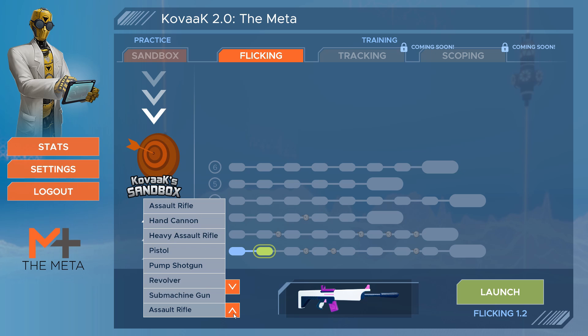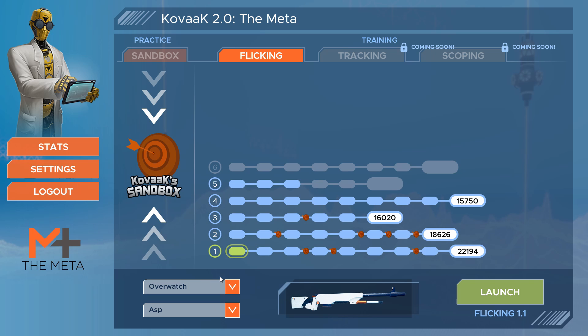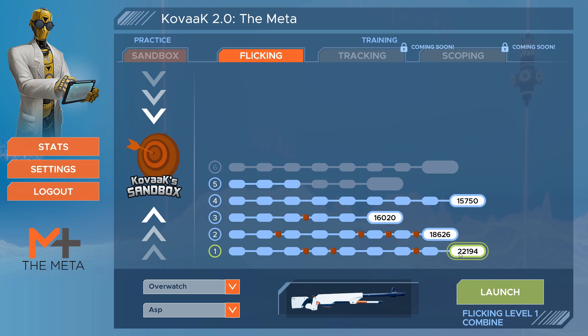Depending on your goals, select a game and weapon you would like to practice with, hit launch, and you will be guided through progressively more difficult levels by the AI. If you don't play Overwatch or Fortnite but you would like to train your flicks here, it is recommended to select Overwatch and the ASP weapon.